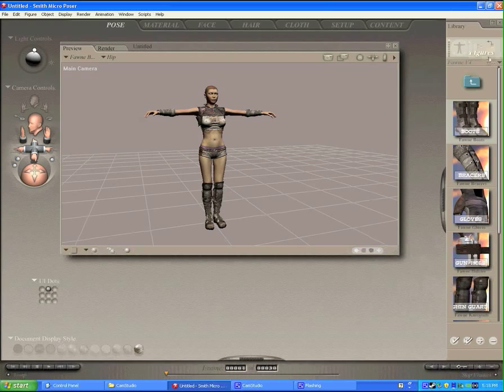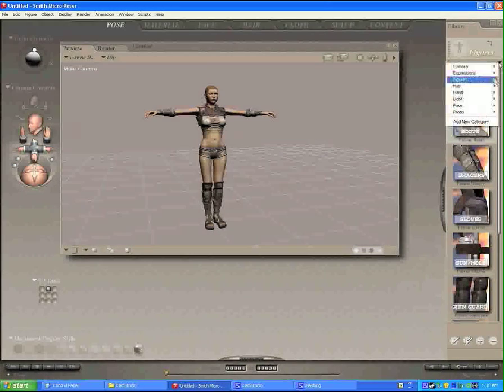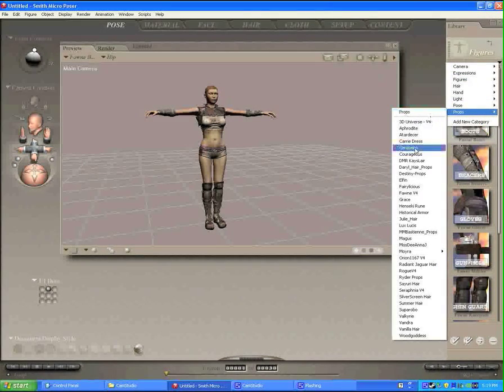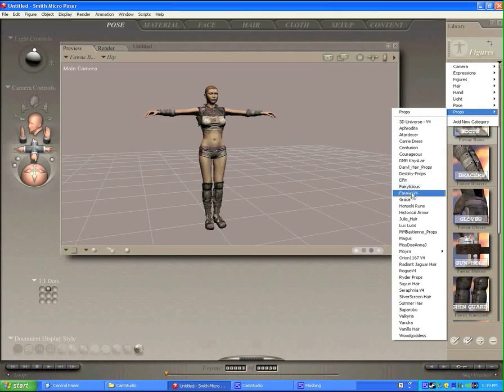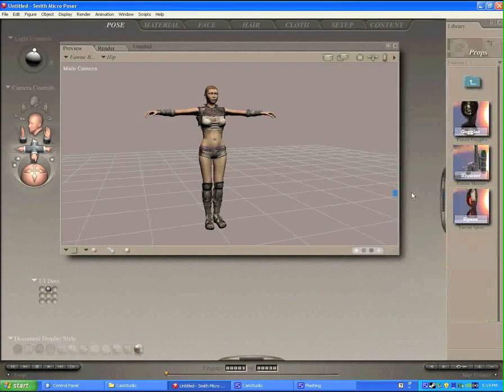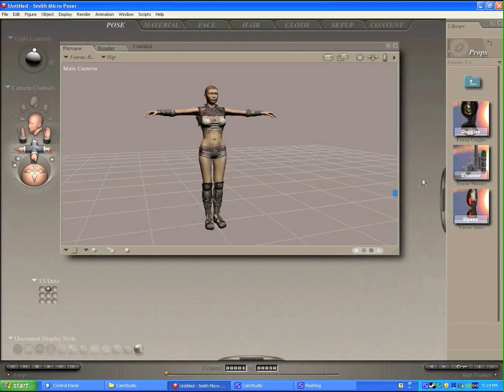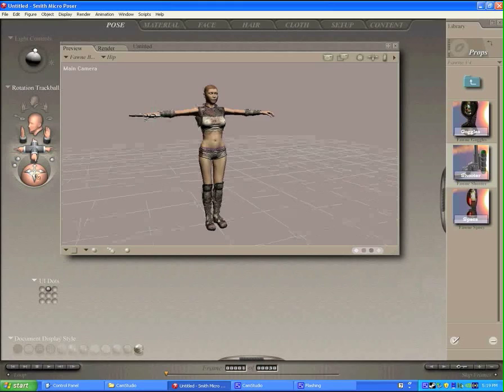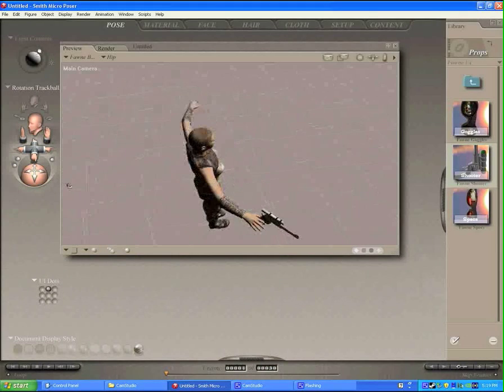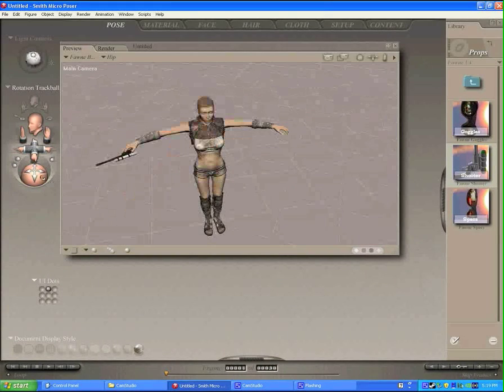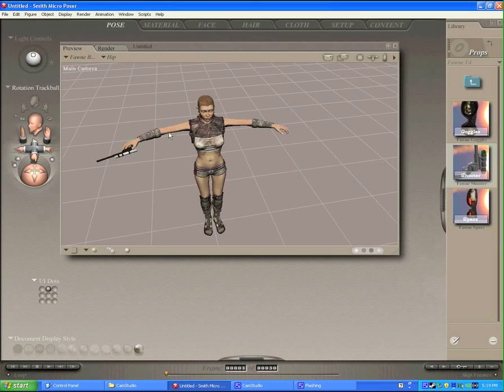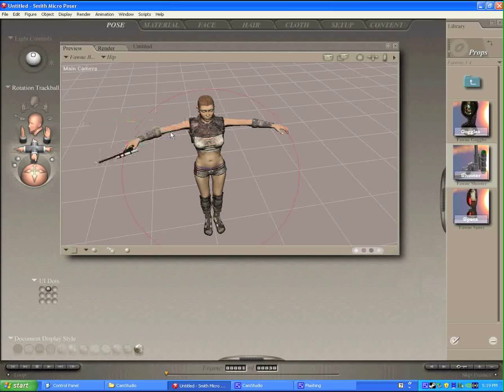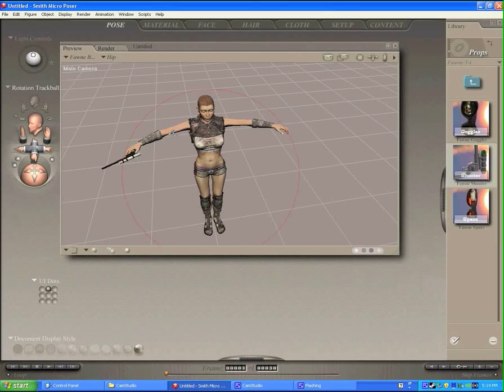I think this set also comes with a weapon. So let's go down to props and also find Fawn V4. Yeah, she has a gun that comes with the set. So this might load in as a smart prop. Yep, it loads in as a smart prop, so it's already attached to her hand. So when she moves her arm around, the gun will stay attached to her hand.